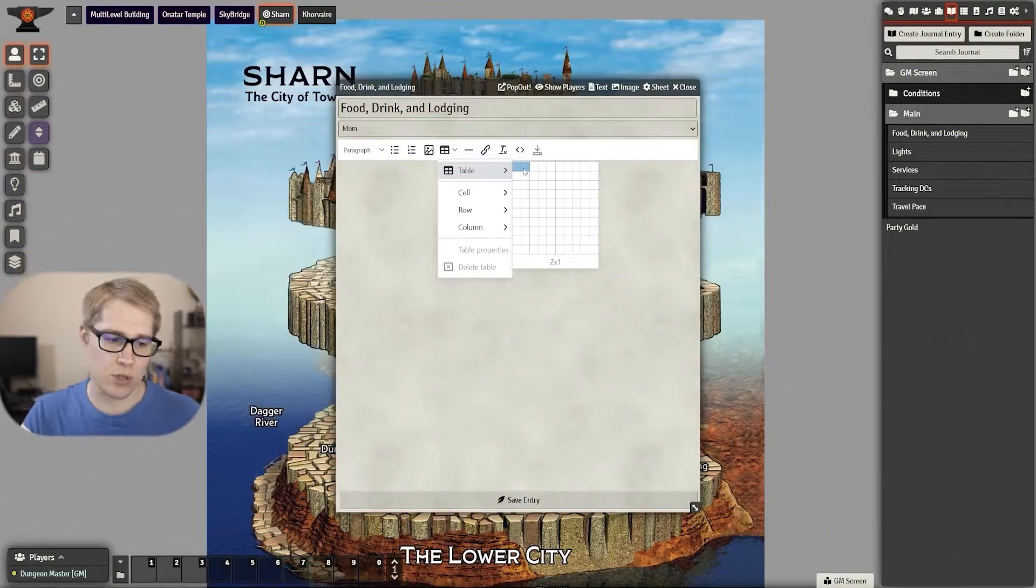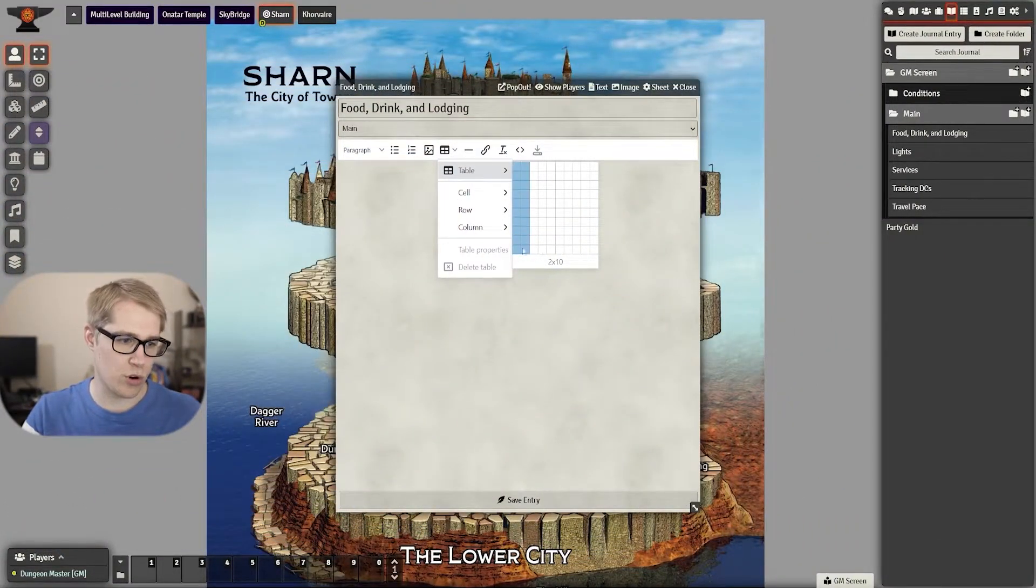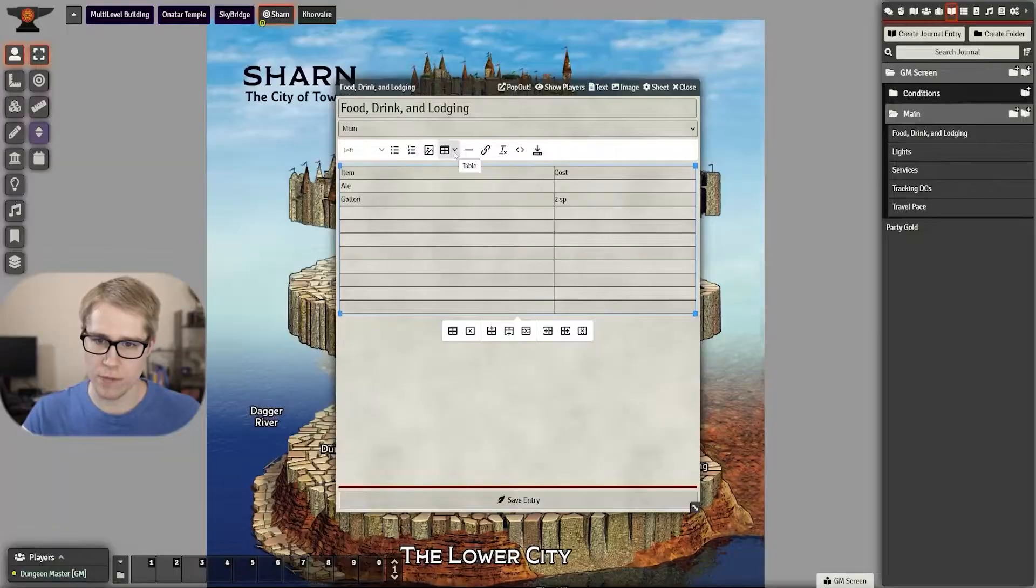Once you have that you'll need to know what stuff you want to put in there and set that up. So we'll start with our journals here.